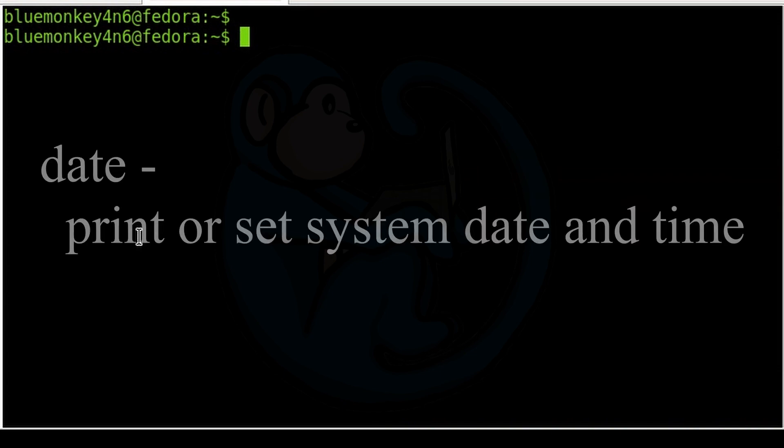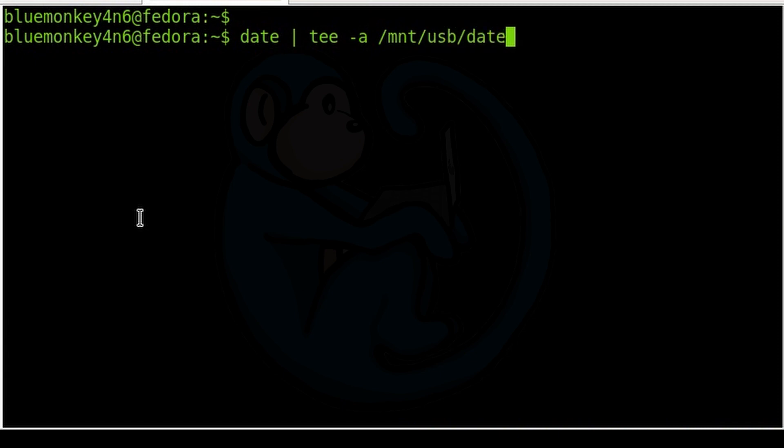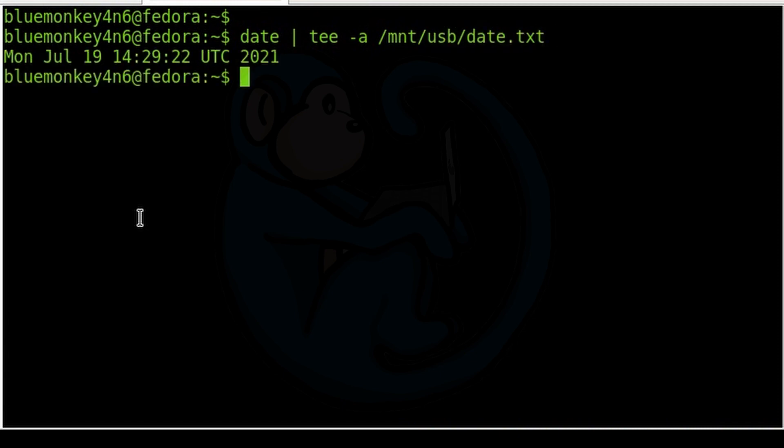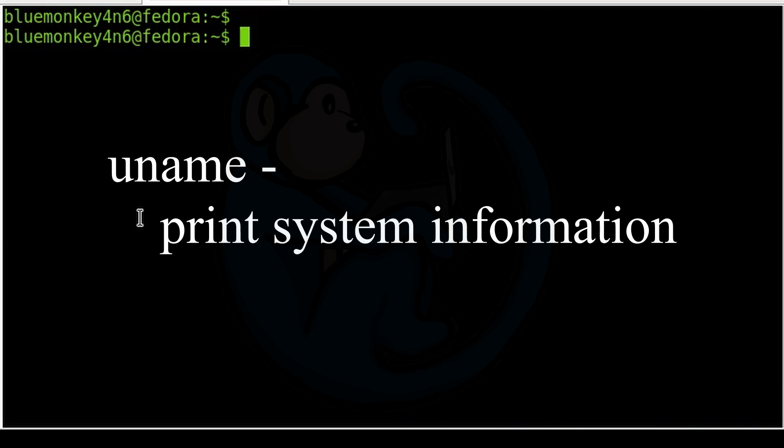The date command is used to set or display the system date and time. So we can do date pipe it to tee -a /mnt/usb/date.txt. So now we get the date and time displayed along with the time zone. The uname command is used to display information about the system.